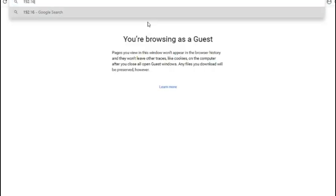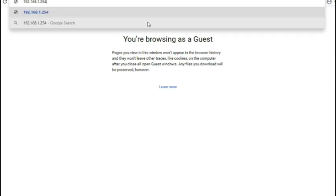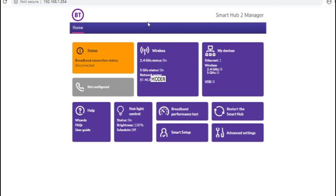So you access it by default on 192.168.1.254 and it gives you a lot of status on the first screen without having to log in.